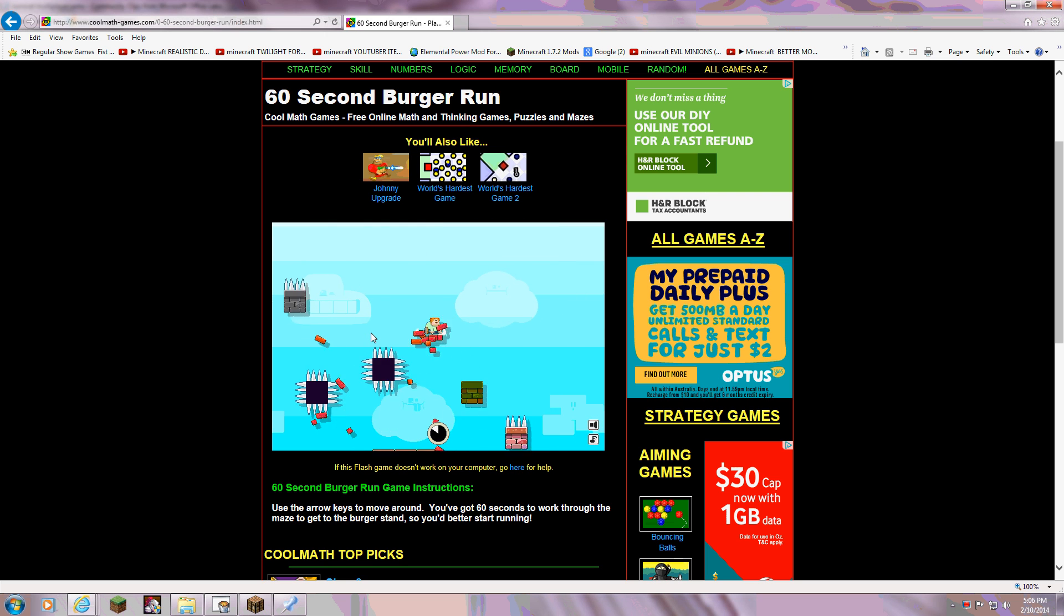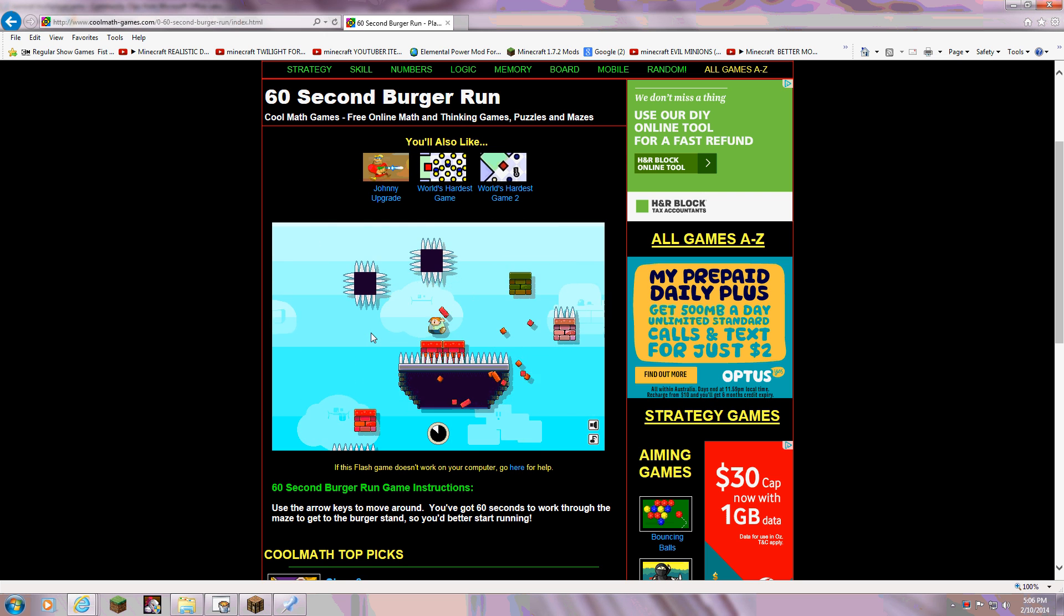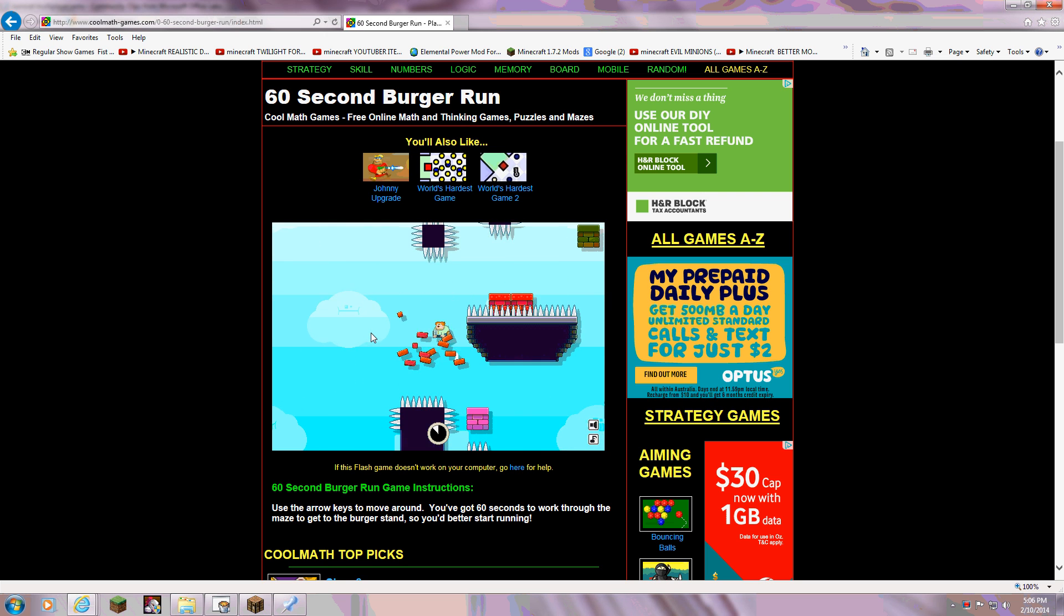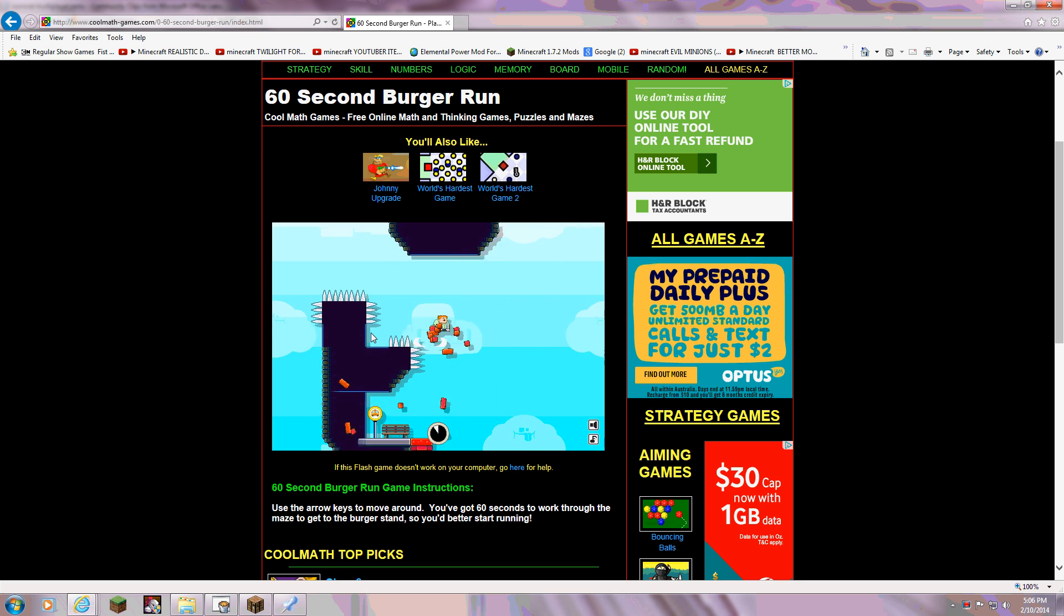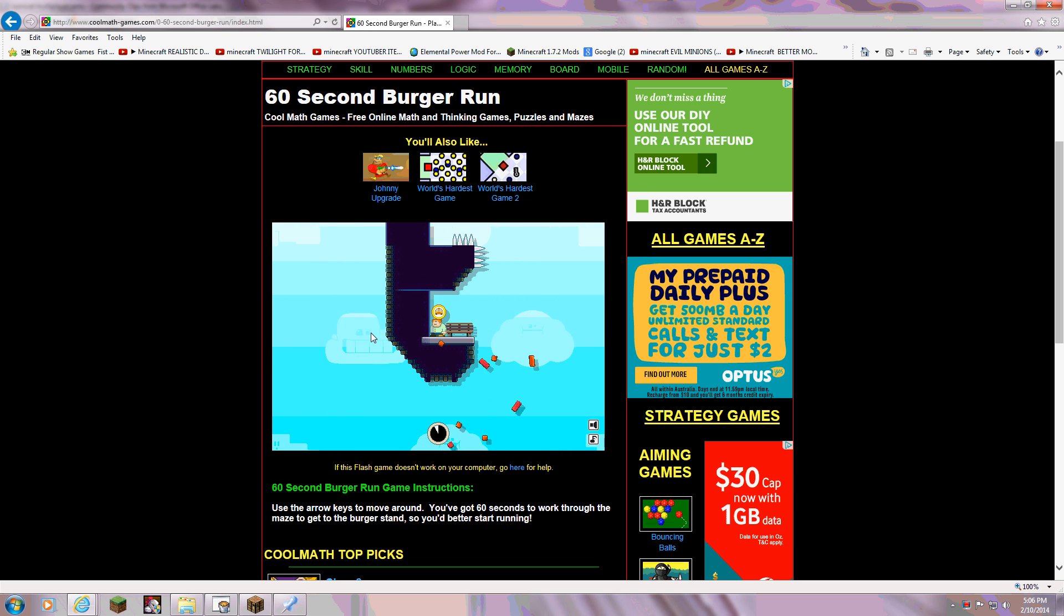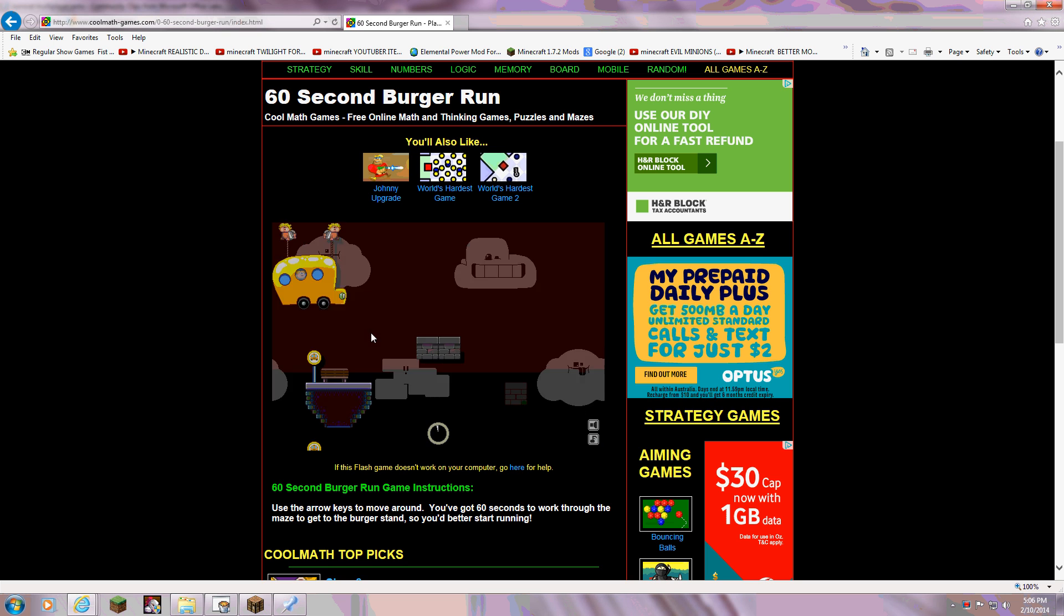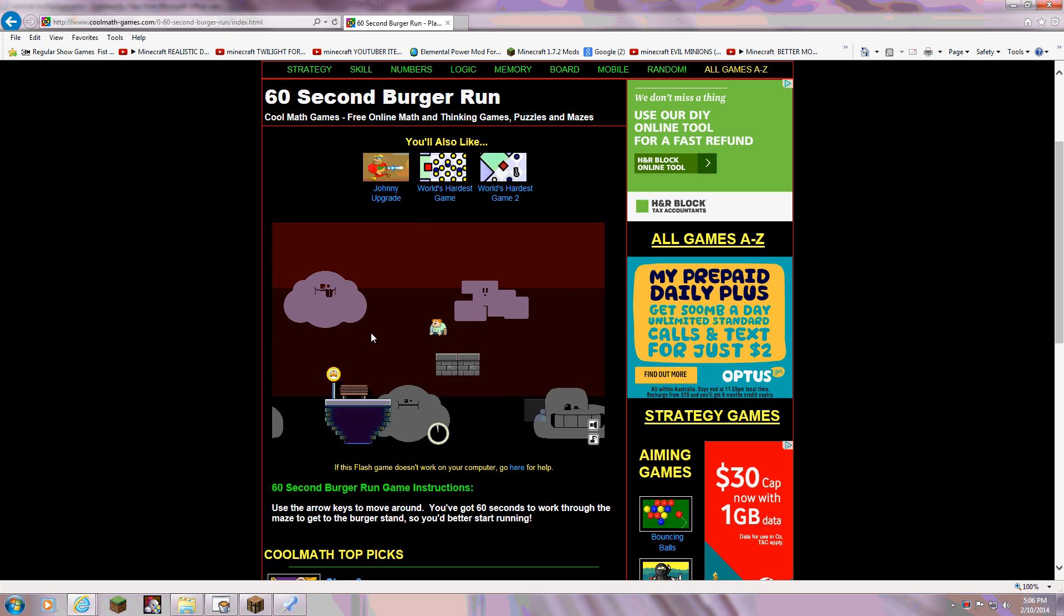Yes! Oh my God, this is the furthest I've got.